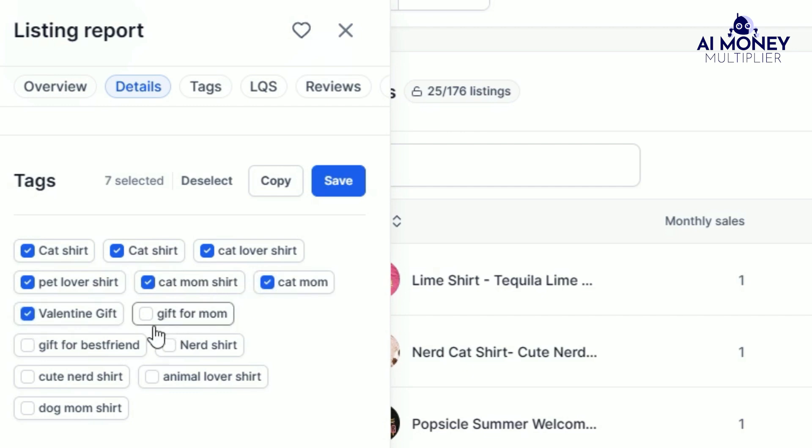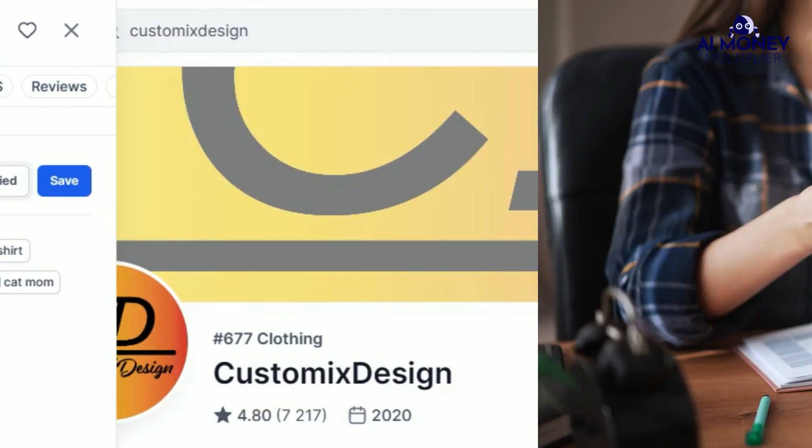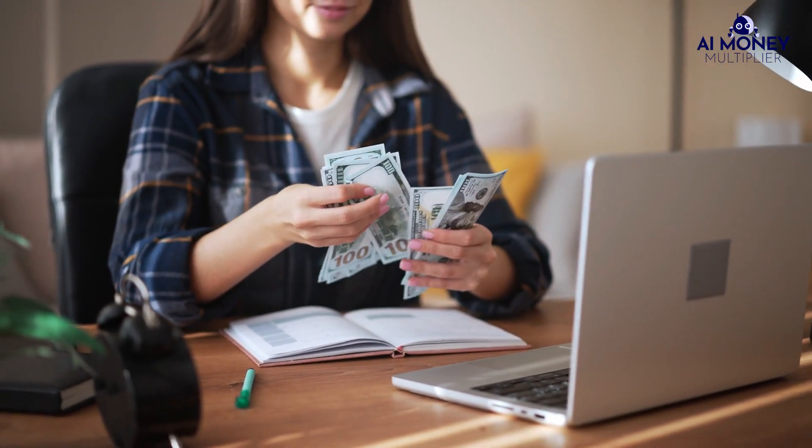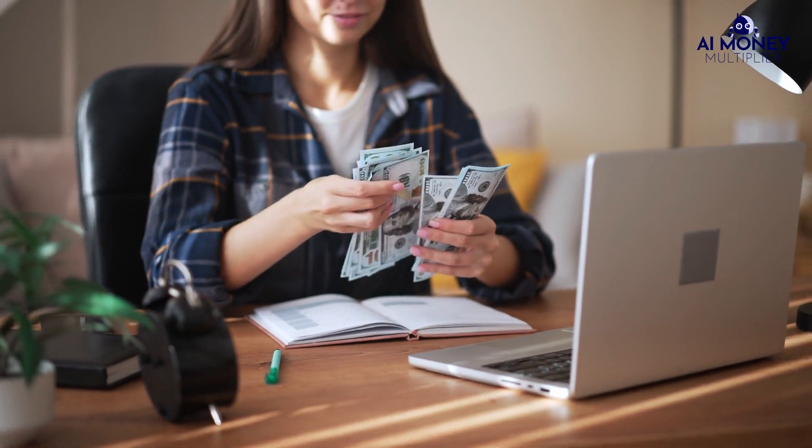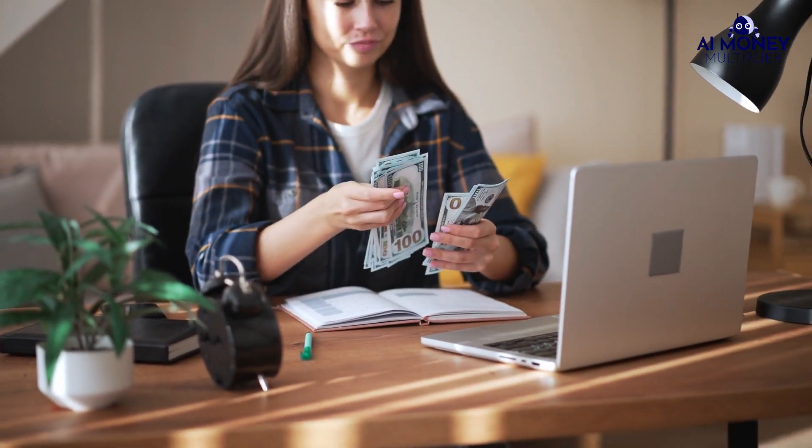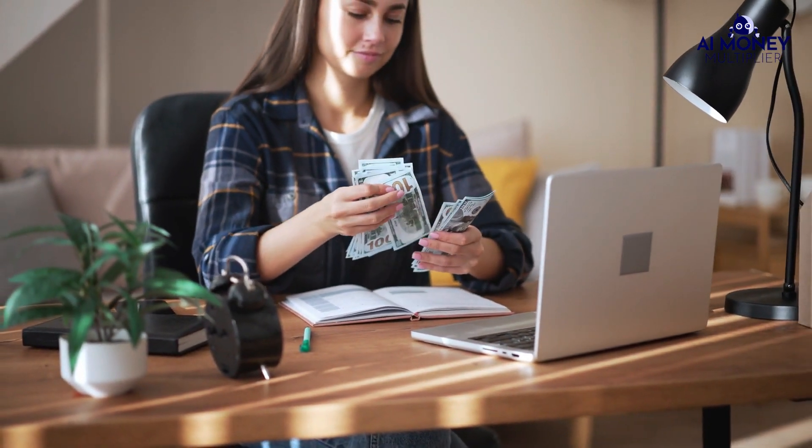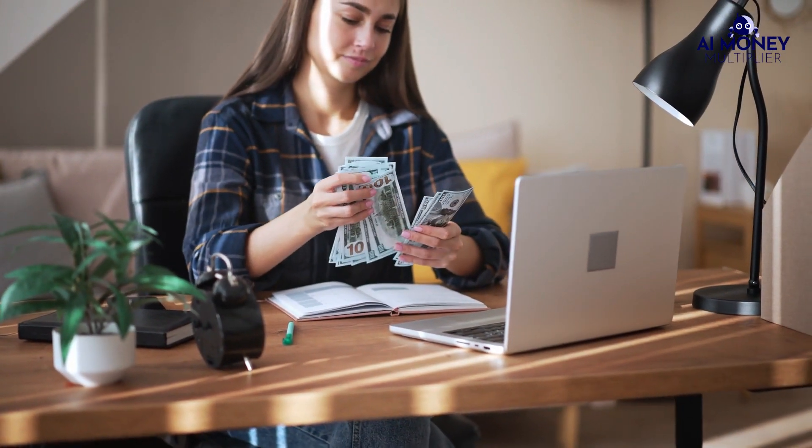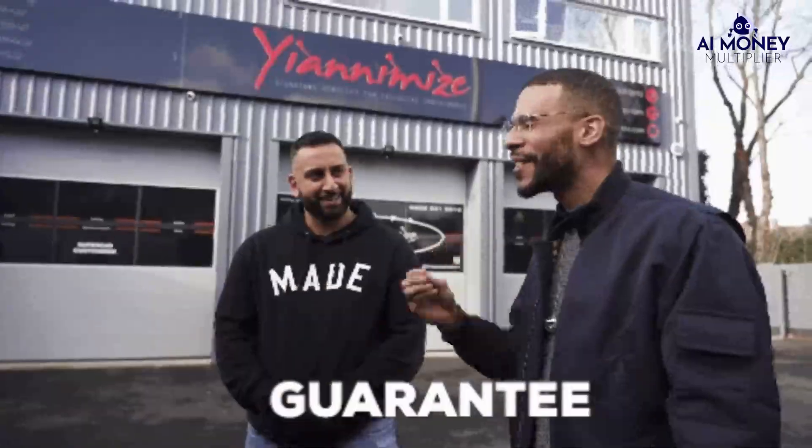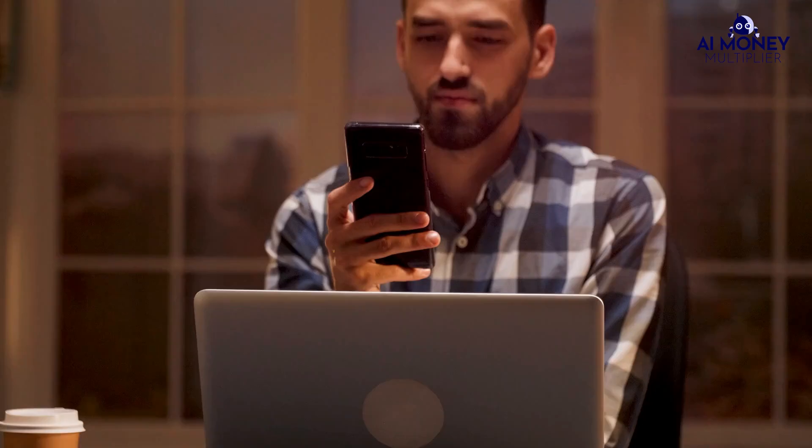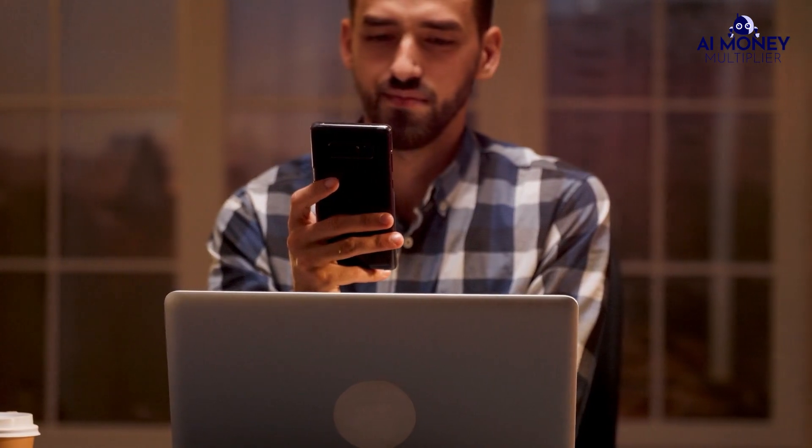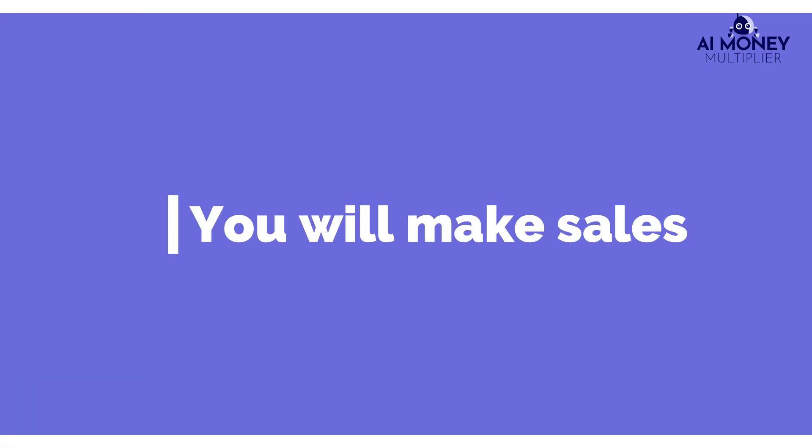If you list enough products with good titles and tags, you will start getting the sales you want. This method isn't simple, but it tips the odds in your favor for achieving massive success. I can guarantee that if you carefully follow the method in this video, and list enough products, you will make sales.